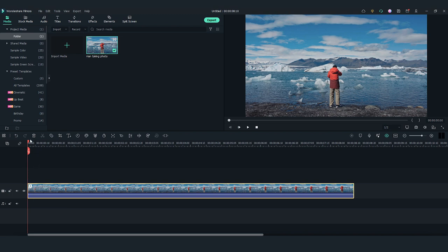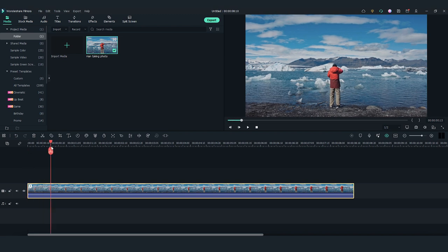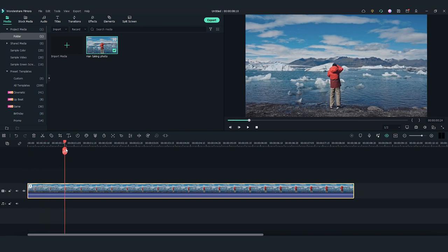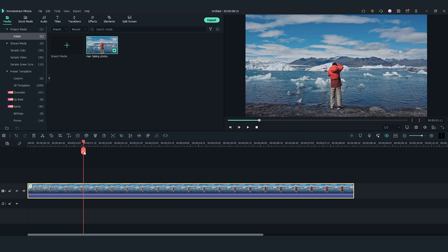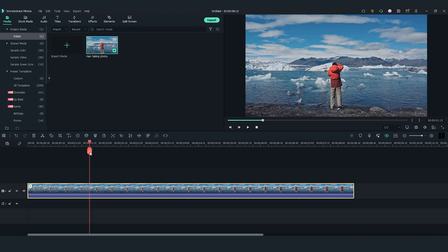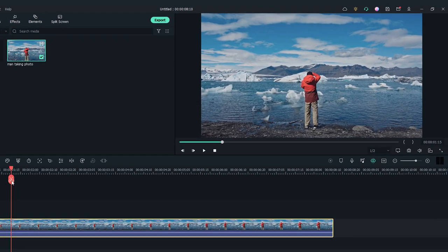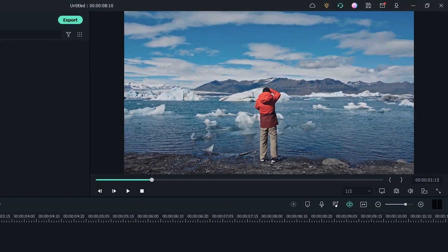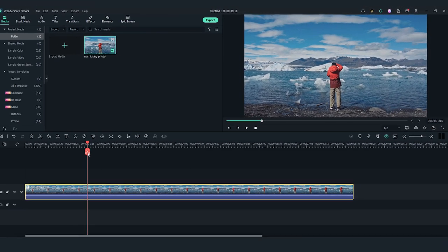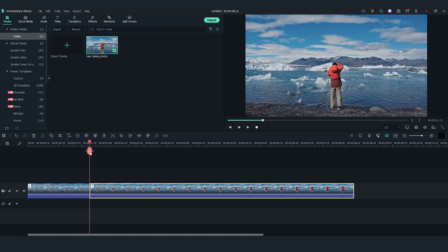Now, I'm going to find a moment I want the sky to change by dragging the playhead along the clip. I think where the man takes a photo is a good moment. I'll make a cut here.